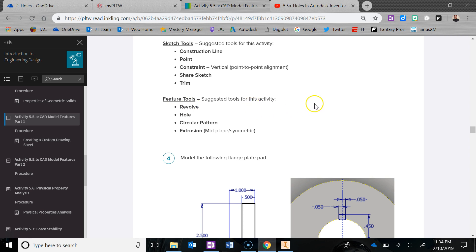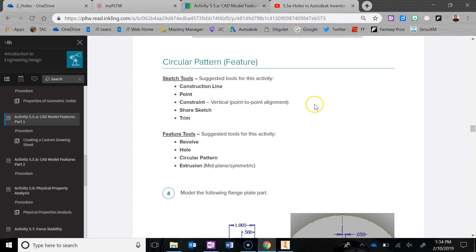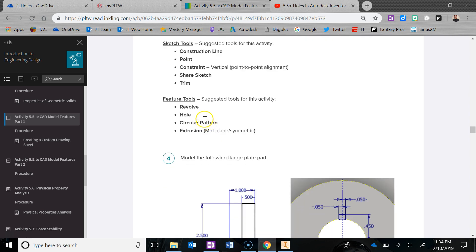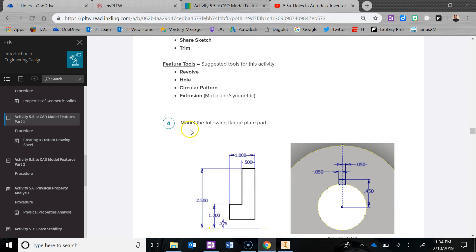So it's not in 2D, it's in 3D - a little bit different technique here. We'll be using some center lines, points, constraints, sharing sketches again, and trimming. We'll continue using the revolve so you can practice more with that, and continue with the holes again. I already talked about the circular pattern, and we'll be doing an extrusion as well.